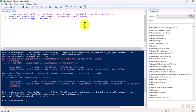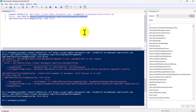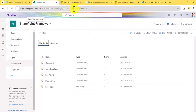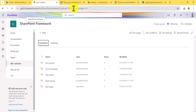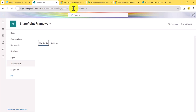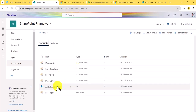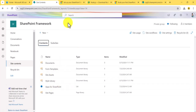Now you can see it worked. The issue earlier was a space in the URL path — just remove the extra slash and provide the URL correctly and it will work. Now if I go to the SharePoint site, you should be able to see the 'Apps for SharePoint' list from where you can upload the package.